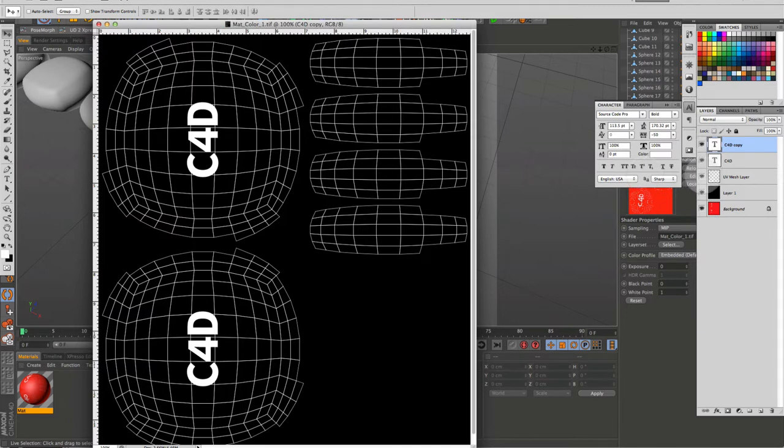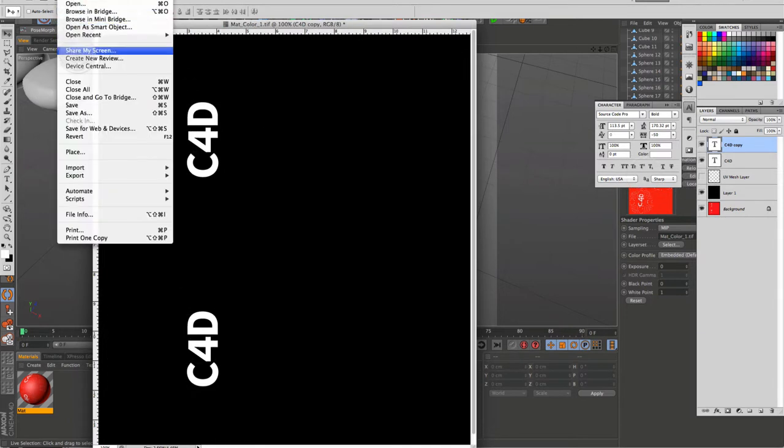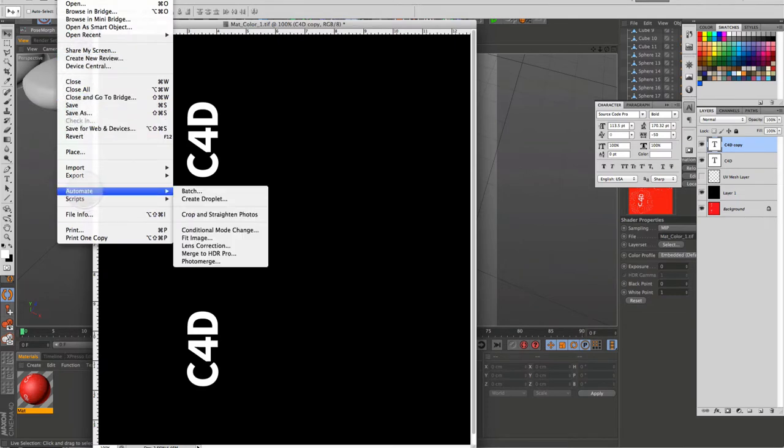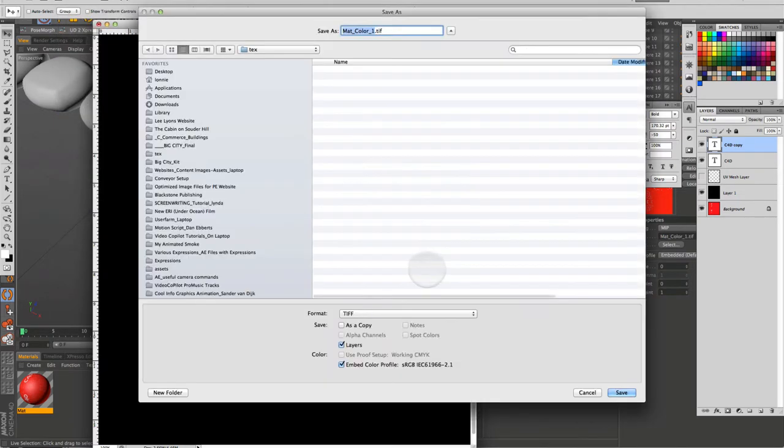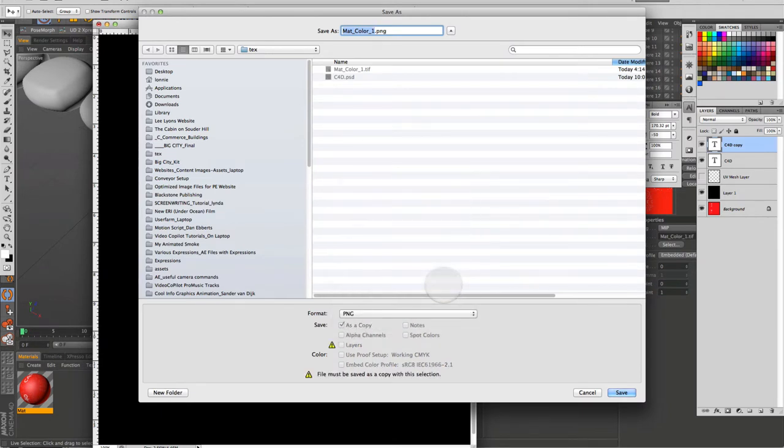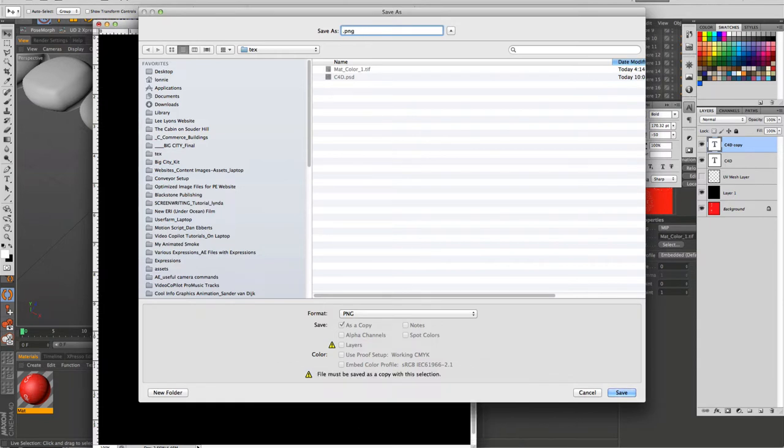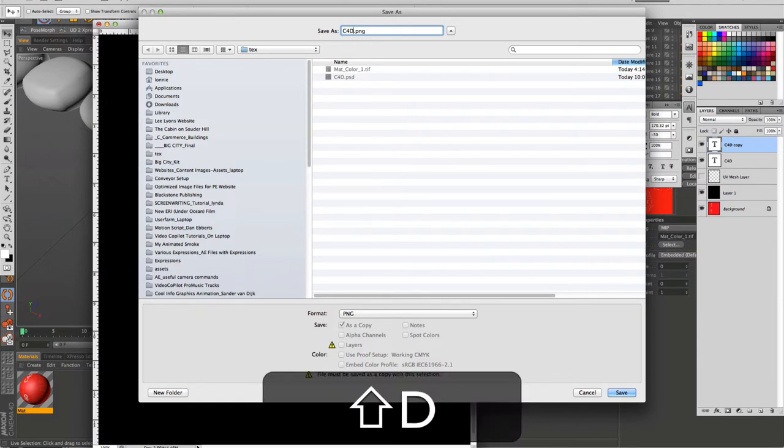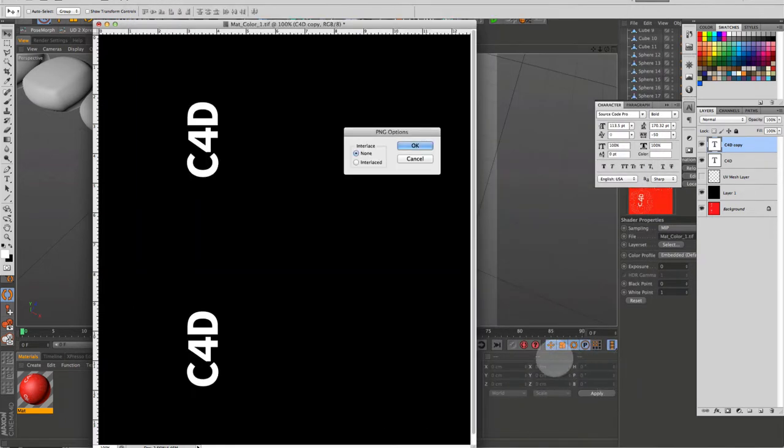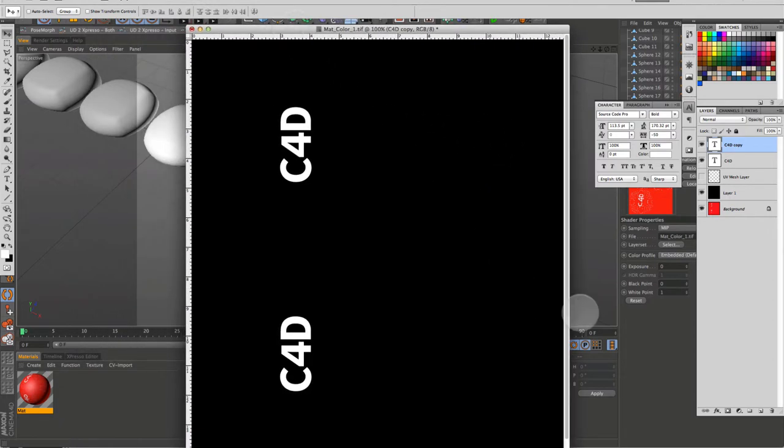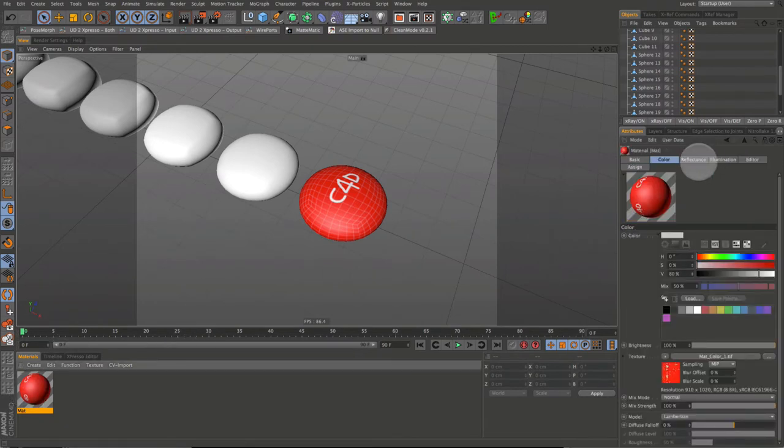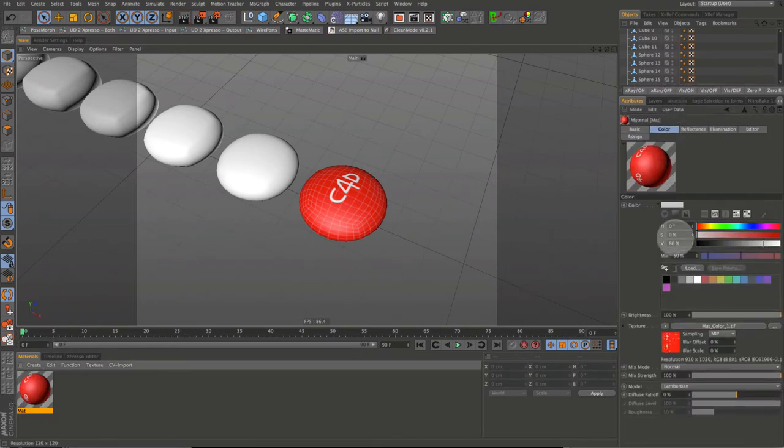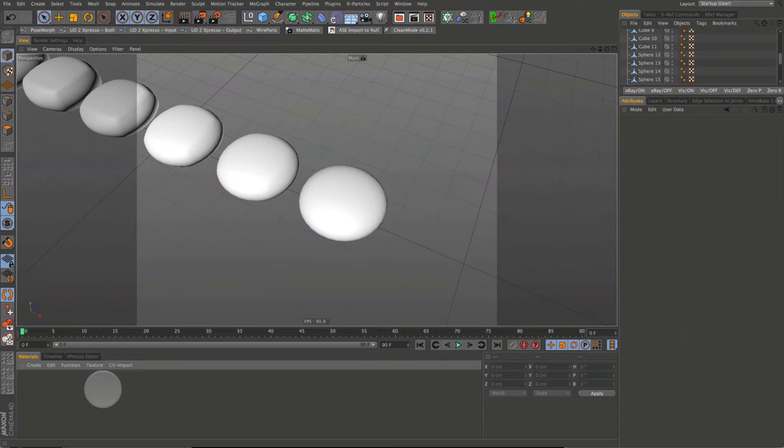Make any final adjustments you need to make and save it. Now turn off the UV layer and go up and save as a PNG. I know you can select layers in cinema, but I like having a flat copy. I'm just going to name it C4D logo. Maybe C4D candy logo. That's good. Back in cinema, select the material we made and just delete it.